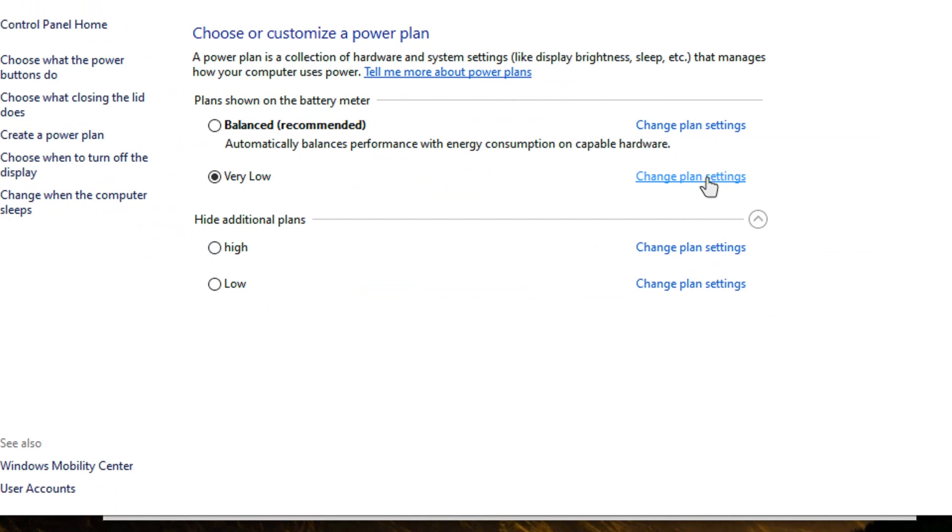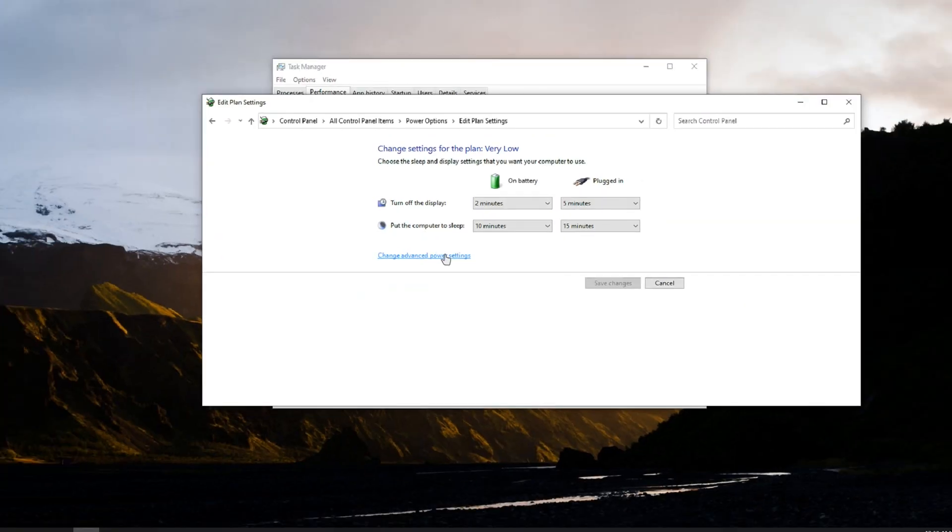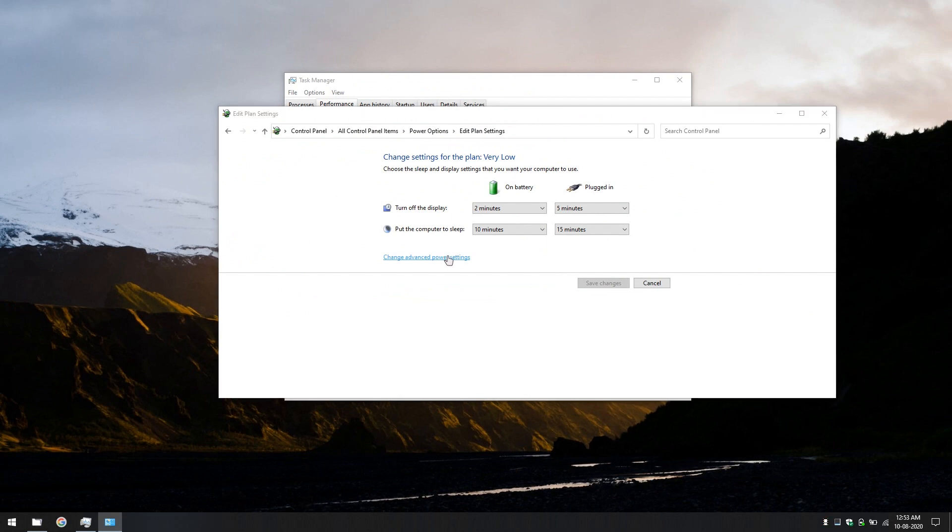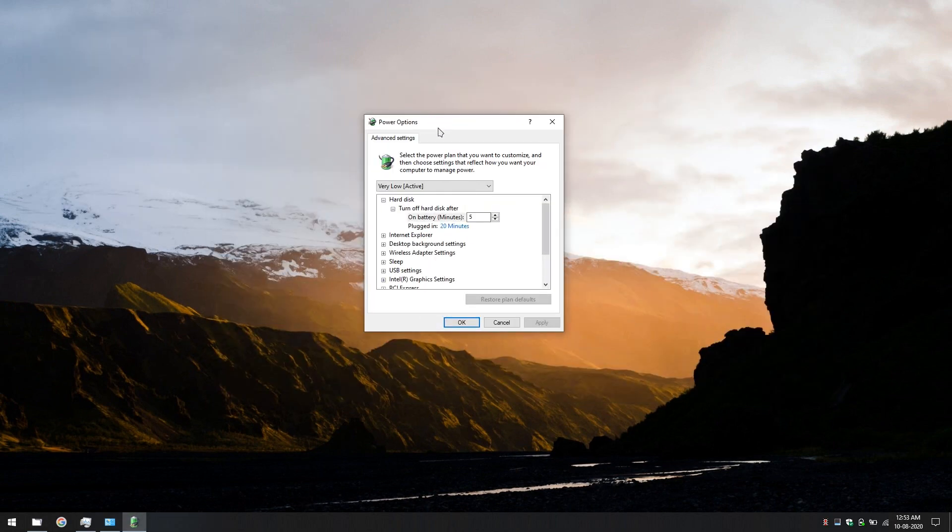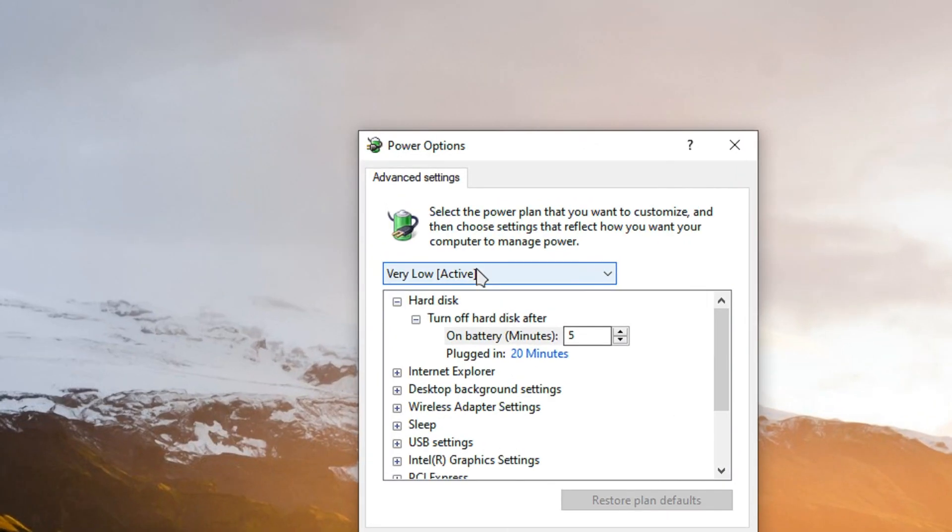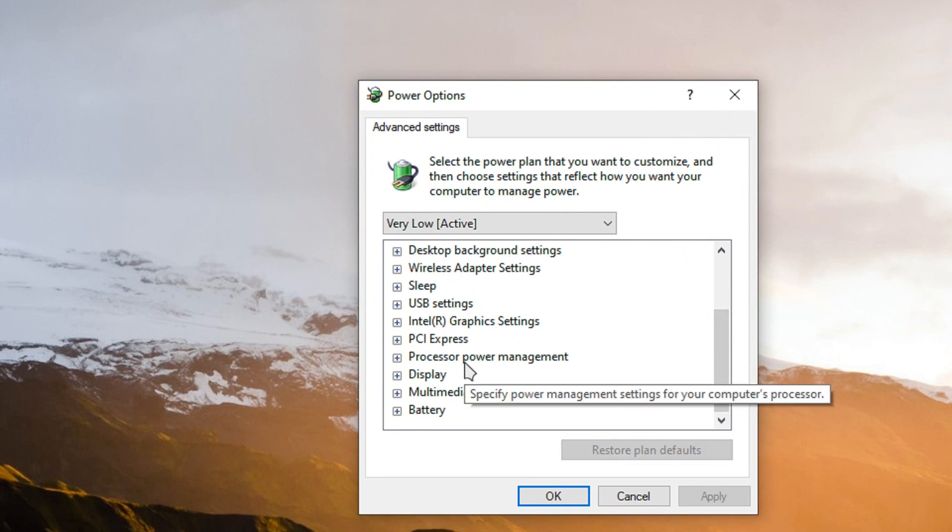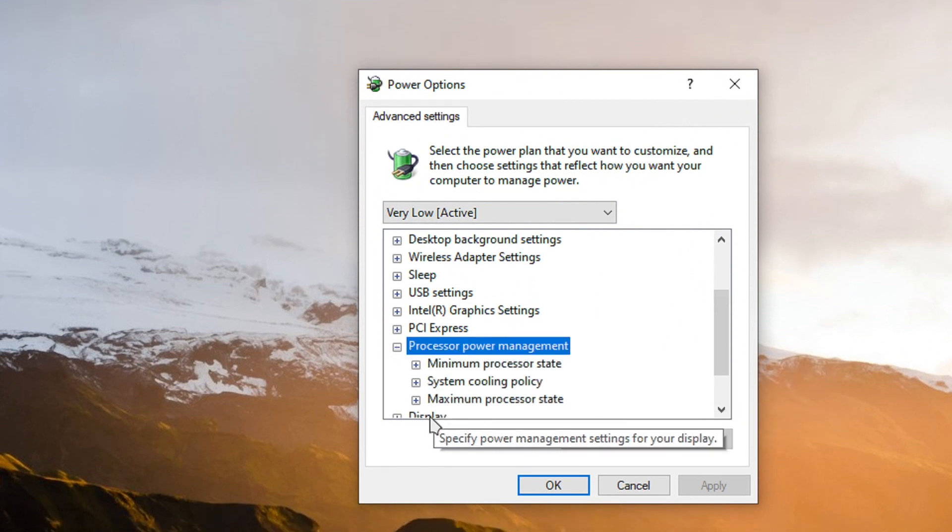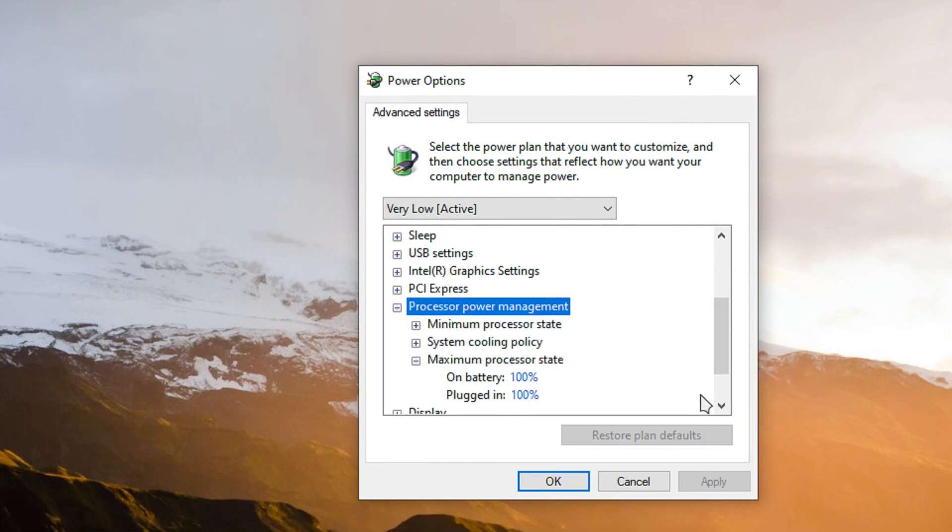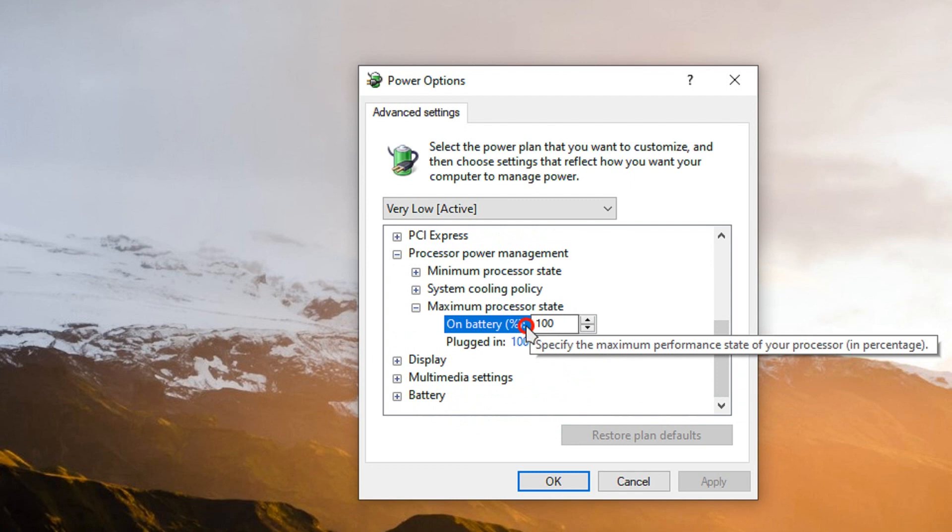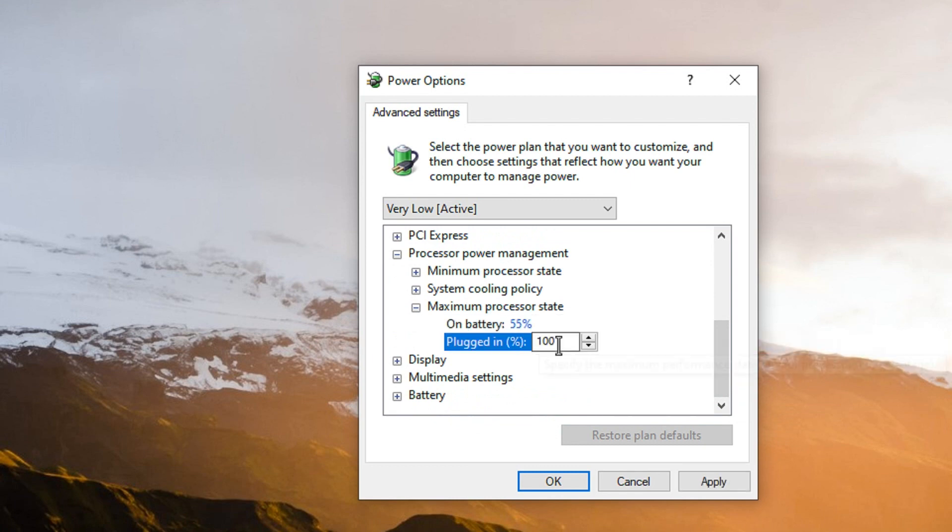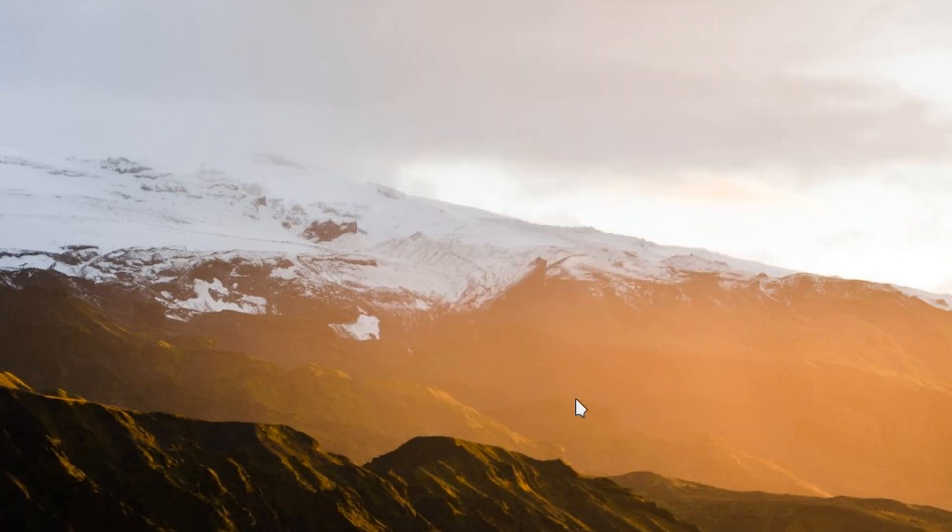Change plan setting. And click on change advanced power setting. From this window, just scroll down. Processor power management, maximum power state, let's go with 55 and 55 here. Apply. OK. Done.